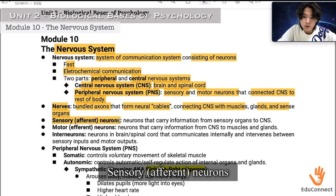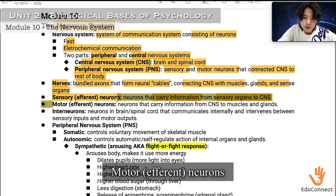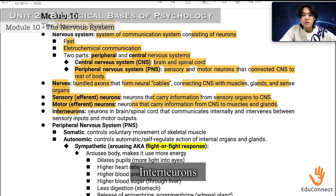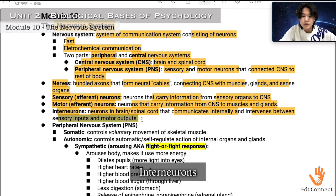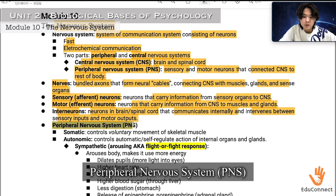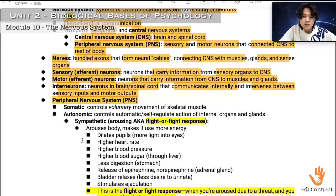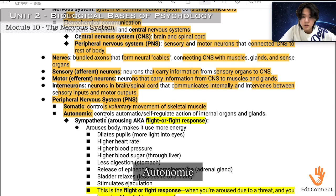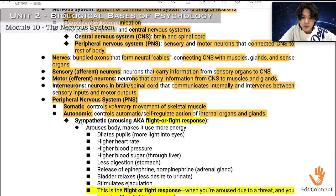Sensory afferent neurons carry information from sensory organs to the CNS. Motor efferent neurons carry information from the CNS to muscles and glands. Interneurons, found in the brain and spinal cord, communicate internally and intervene between sensory inputs and motor outputs. The PNS also consists of two systems: the somatic system, which controls voluntary movement of skeletal muscle, and the autonomic system, which controls the automatic, self-regulated action of internal organs and glands.